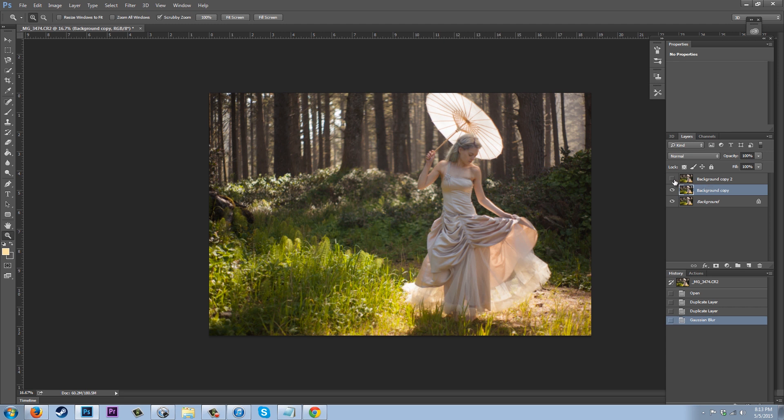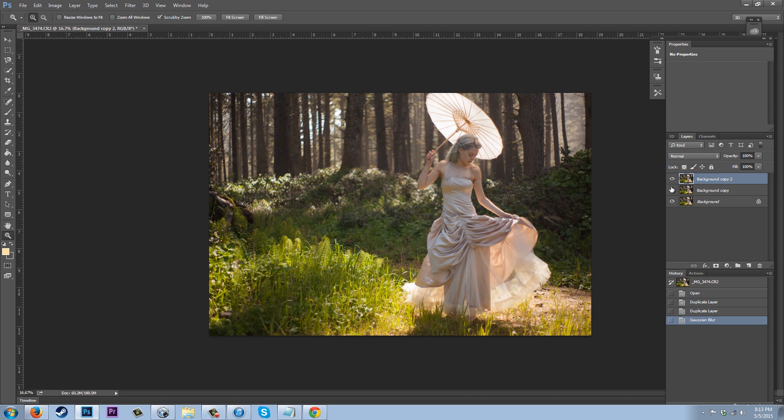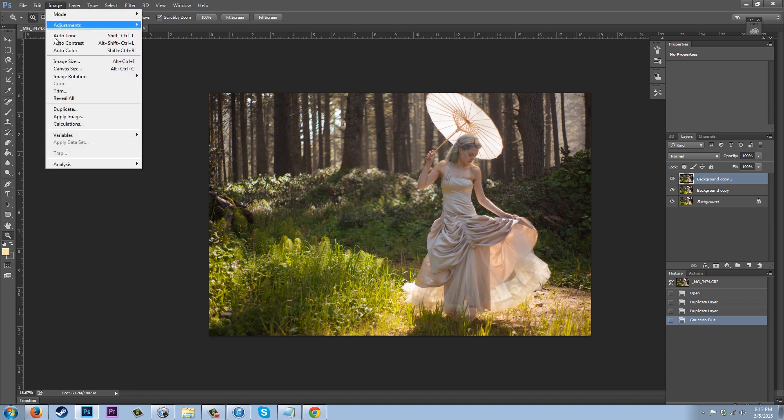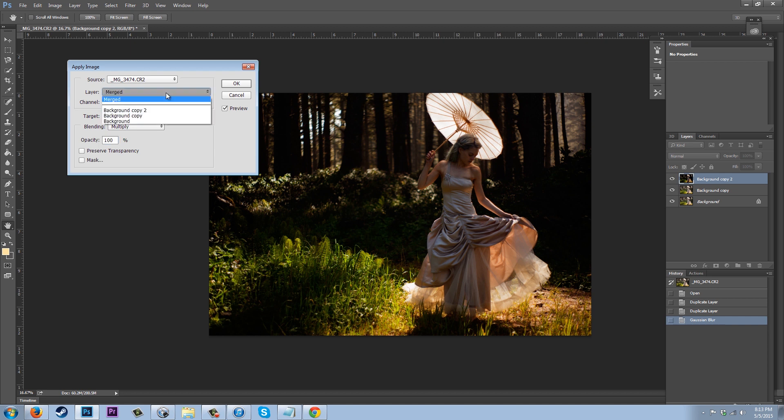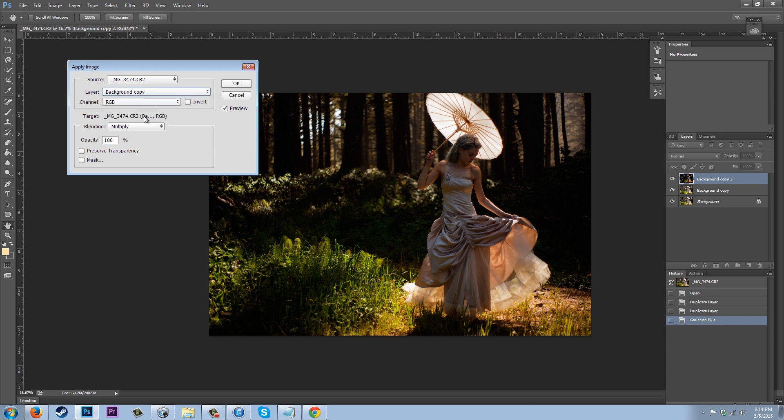And now I'm going to go ahead and click on this copy again and make it visible. I'm going to go up to Image, Apply Image, and now we're going to go ahead and pick the blurry copy we just made.